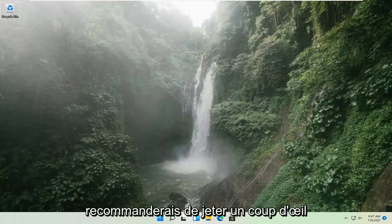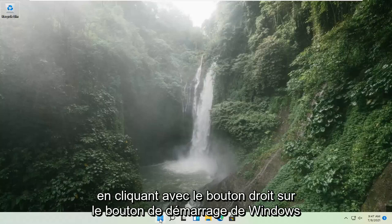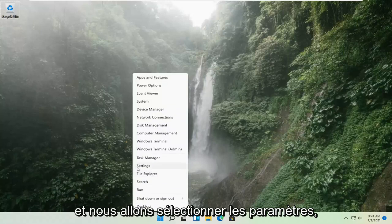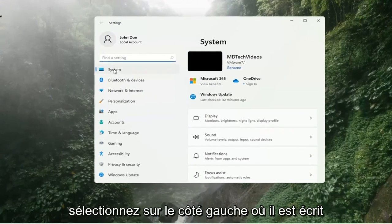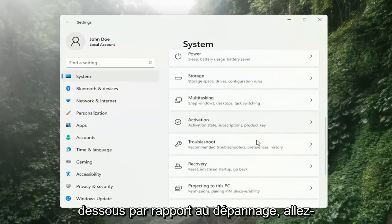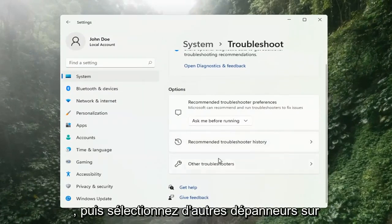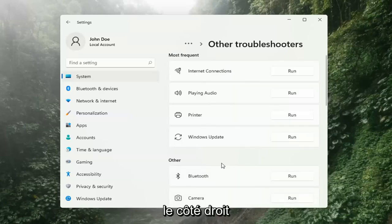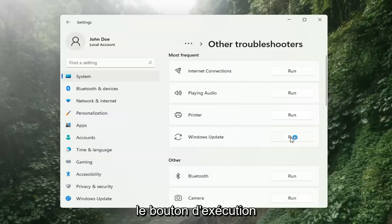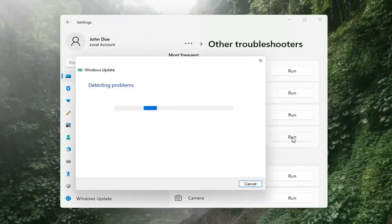That's definitely something I would recommend taking a look at. We're going to locate it by right-clicking on the Windows Start button and selecting Settings. Select on the left side where it says System, and then on the right side go down to where it says Troubleshooting and left-click on that. Then select Other Troubleshooters on the right side, select Windows Update, and then select the Run button.